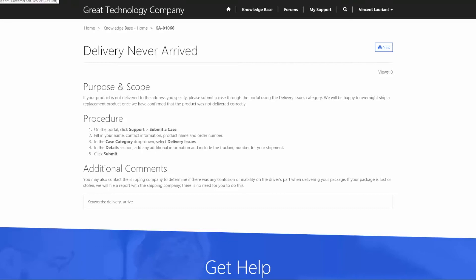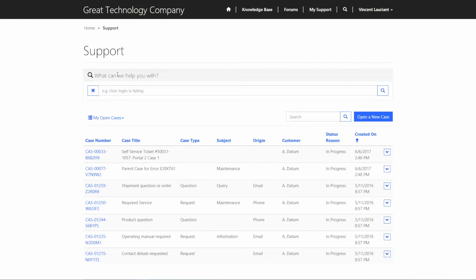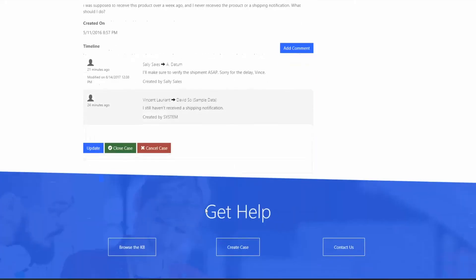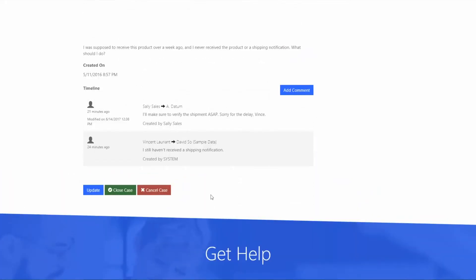Okay. Now, for the sake of time, I've already opened up that case. I'm going to go back to our My Support window. And you'll notice here that we have that case created for a shipment question regarding an order that we've had. If I click on that now, this is going to show all the information that Vince just entered on a quick form when he originally opened up this case. So things like the subject, the case type, the description. I was supposed to receive this product over a week ago, and I never even got a shipping notification. What should I do? As I scroll down a little bit further, you can see that Vince has some options. He could actually communicate with our customer service representatives through here by adding a comment, which would just show up as an activity back on the case record in Dynamics. You can see that I've already done that here. Vince said, I still haven't received a shipping notification. And then shortly after that, one of our customer service reps responded to him, again, just sitting within that case within Dynamics to say something like, I'll make sure to verify the shipment as soon as possible. Sorry for the delay.